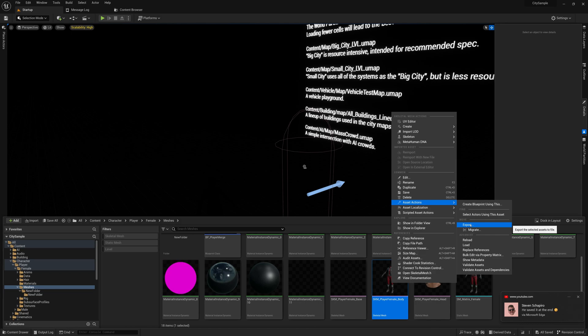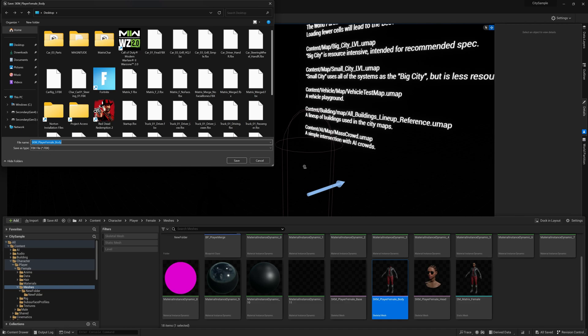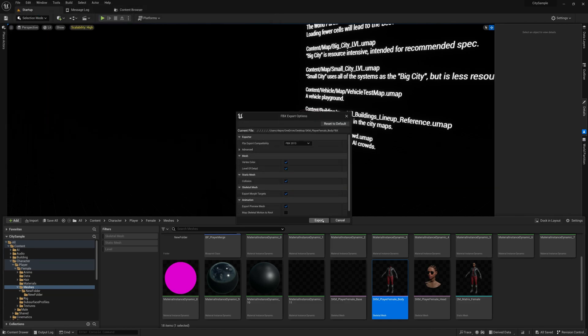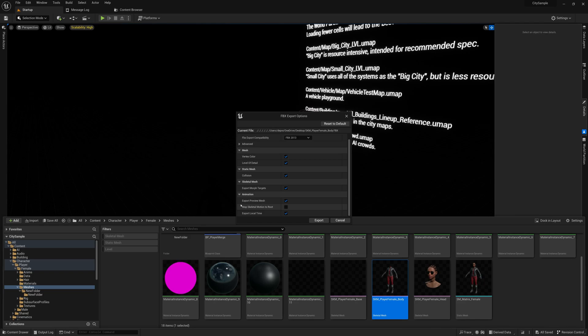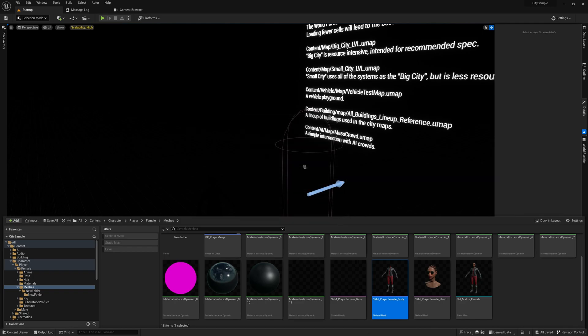You don't have to export the preview mesh, that's not actually necessary. You can export it with the default settings.